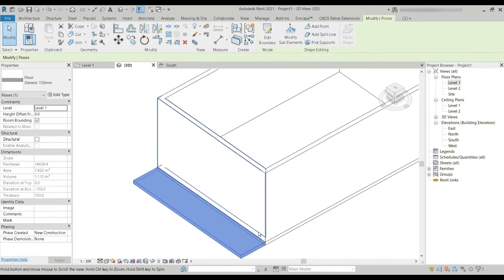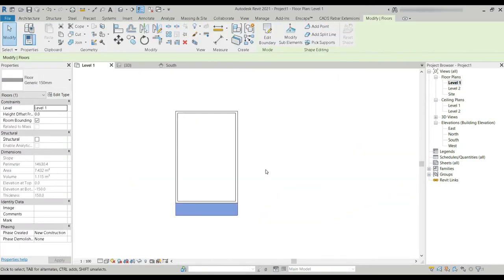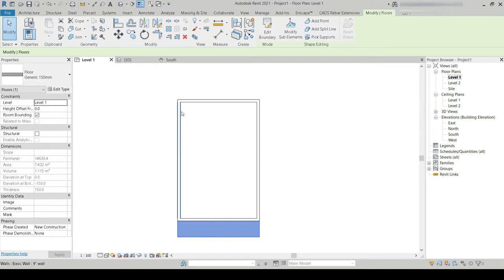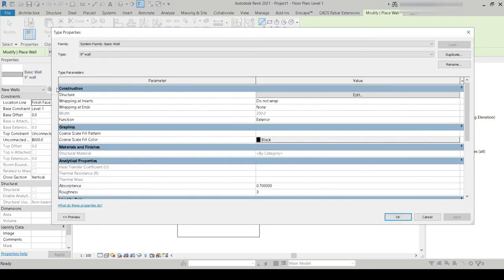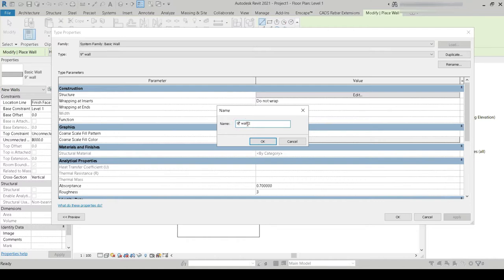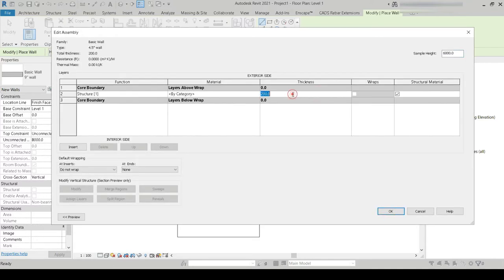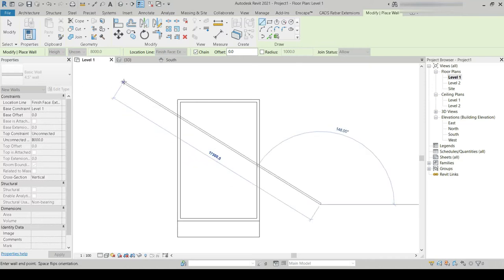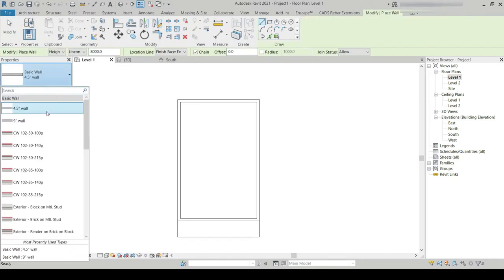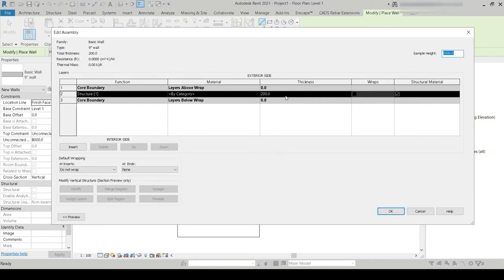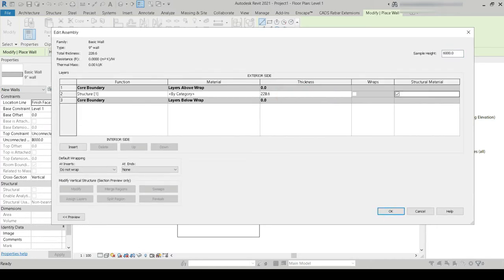Let's go back to Level 1 and divide the room area into two main sections. You'll get an idea of what I'm talking about as I start making these walls. Let's go to Walls, Edit Type, Duplicate, and choose 4.5 inches. The nine-inch wall — I forgot to change the thickness — so now it's nine inches.